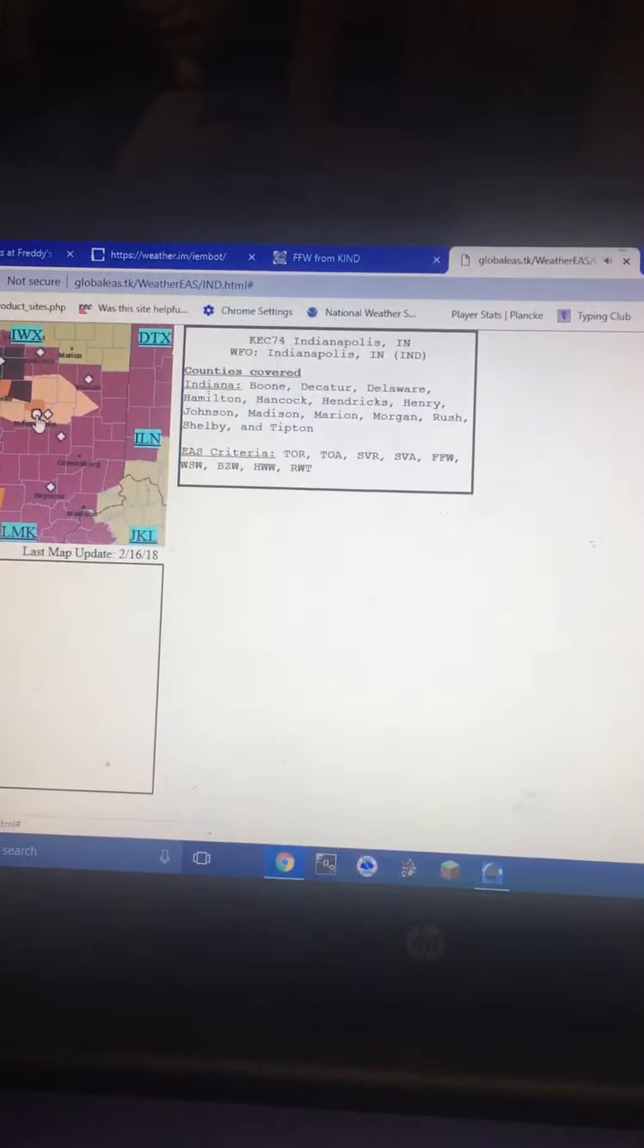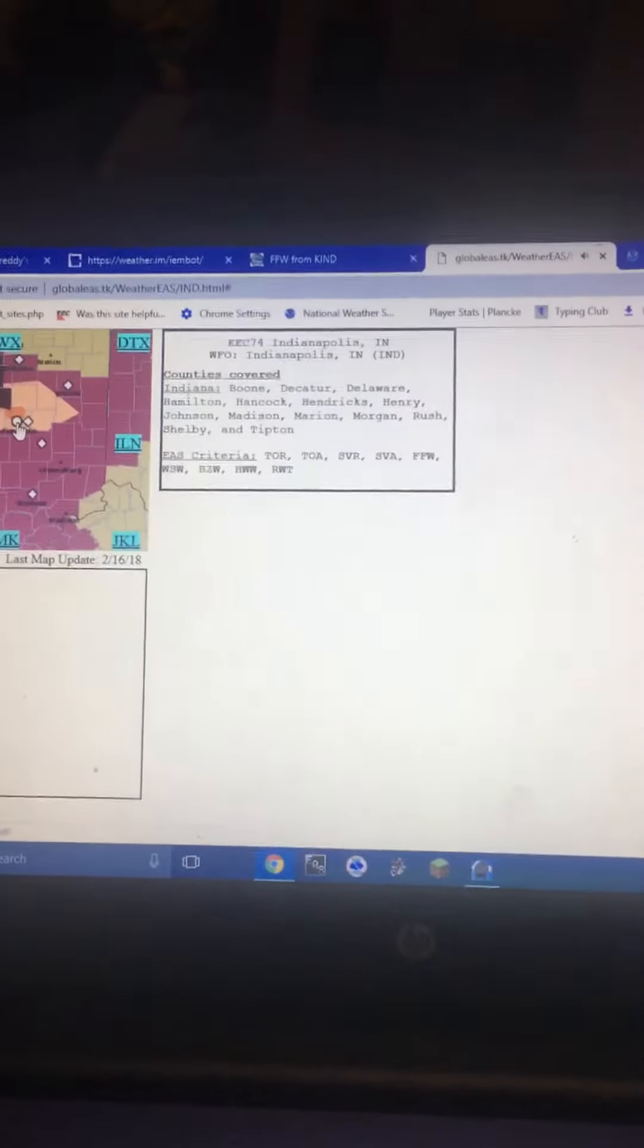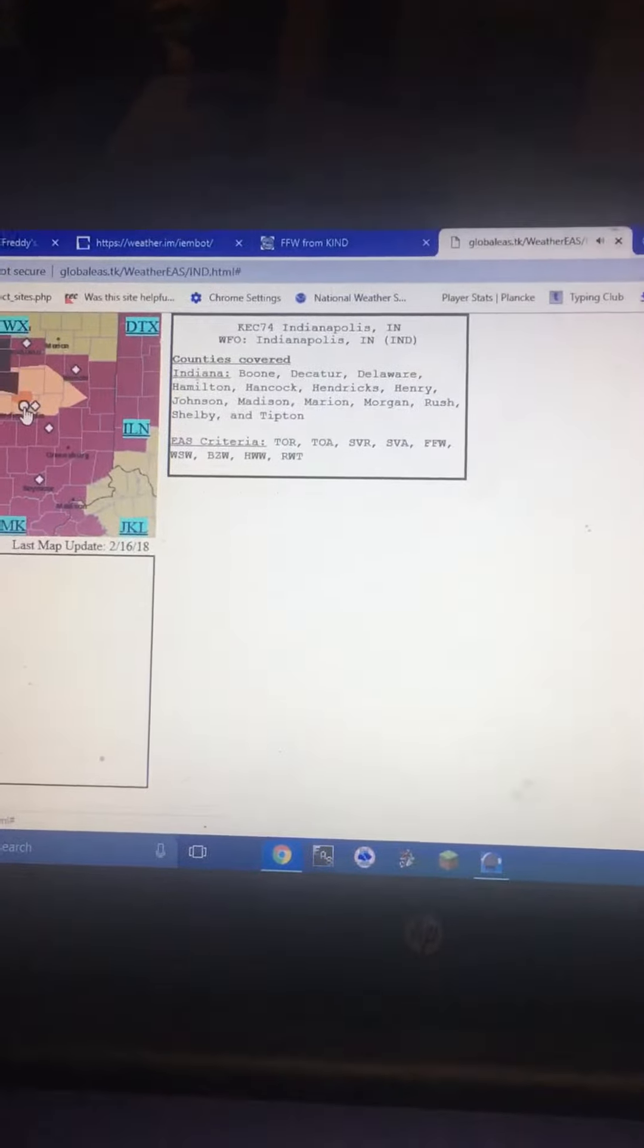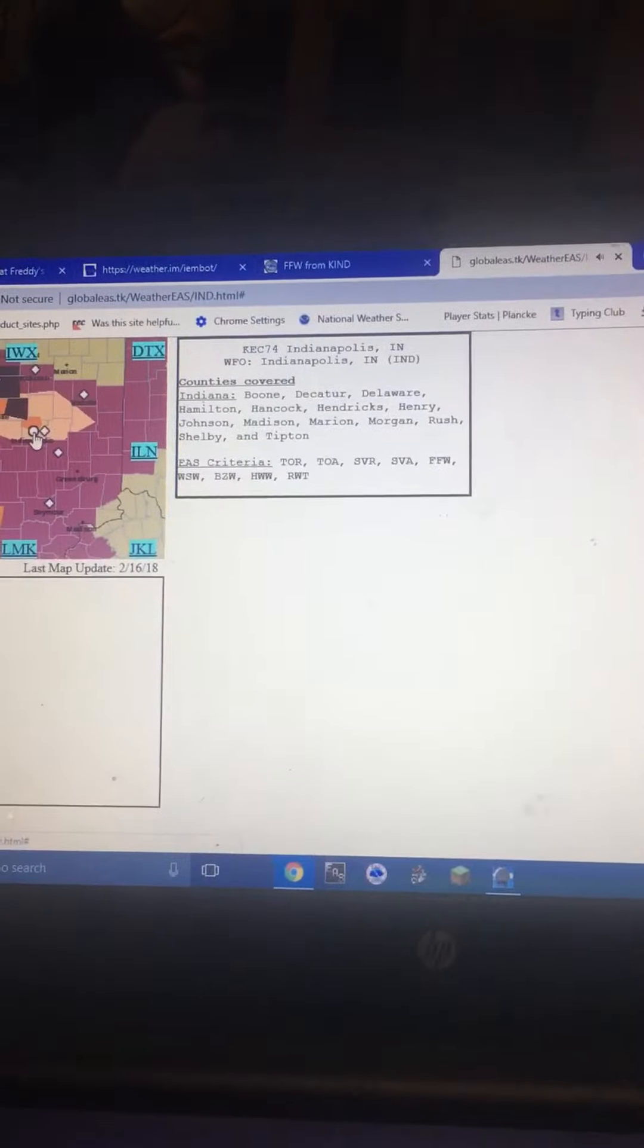The National Weather Service in Indianapolis has issued a severe thunderstorm warning for southwestern Boone County, northeastern Montgomery County, until 5 p.m.